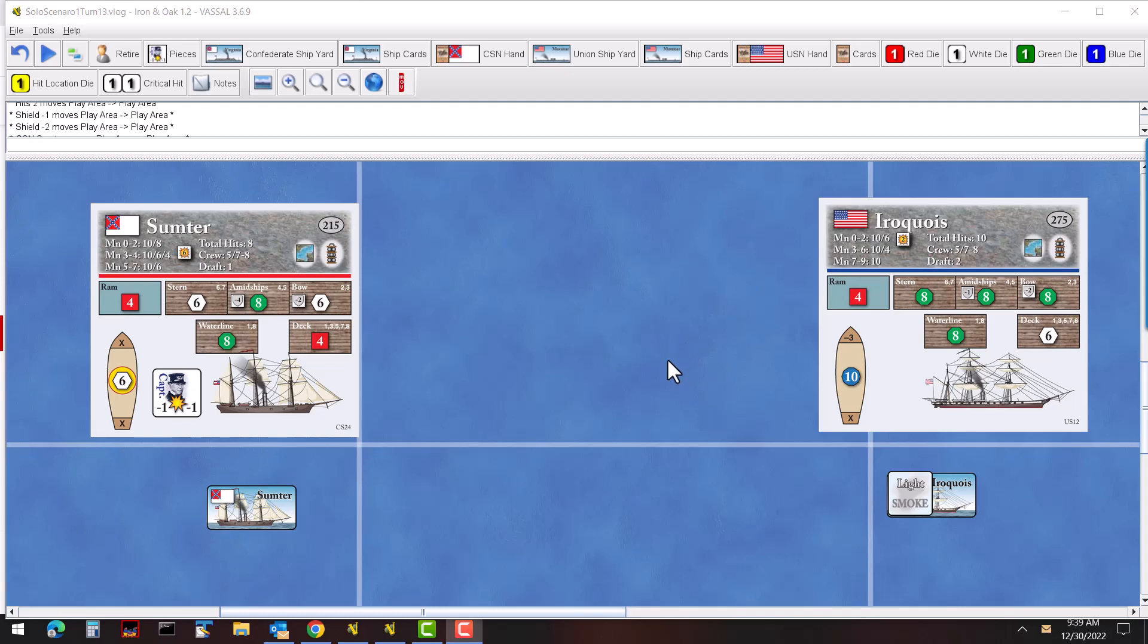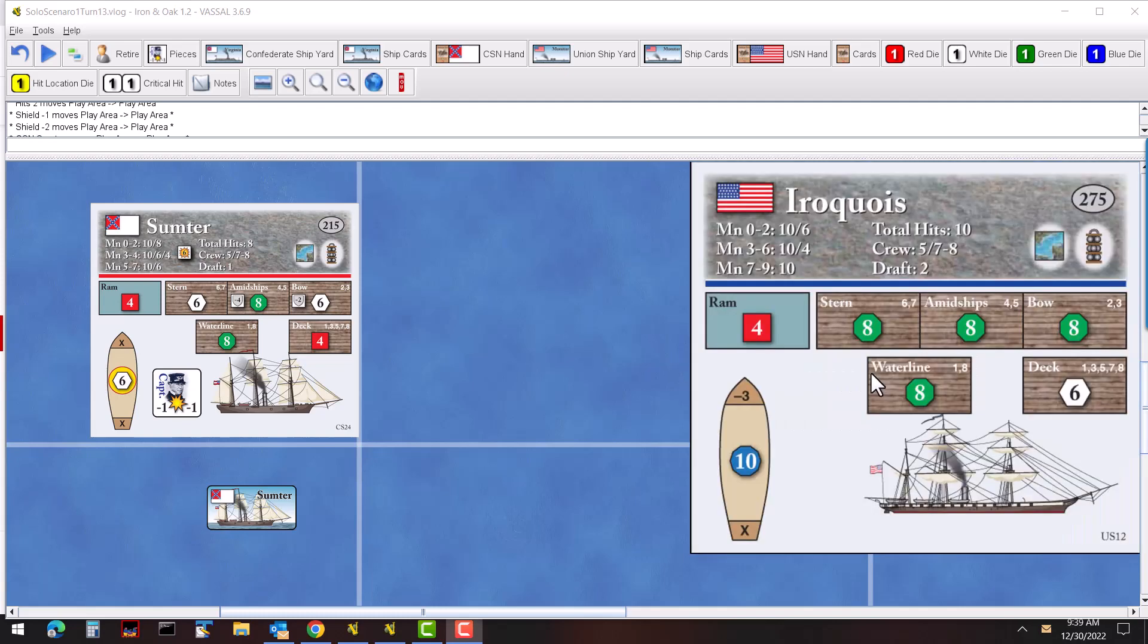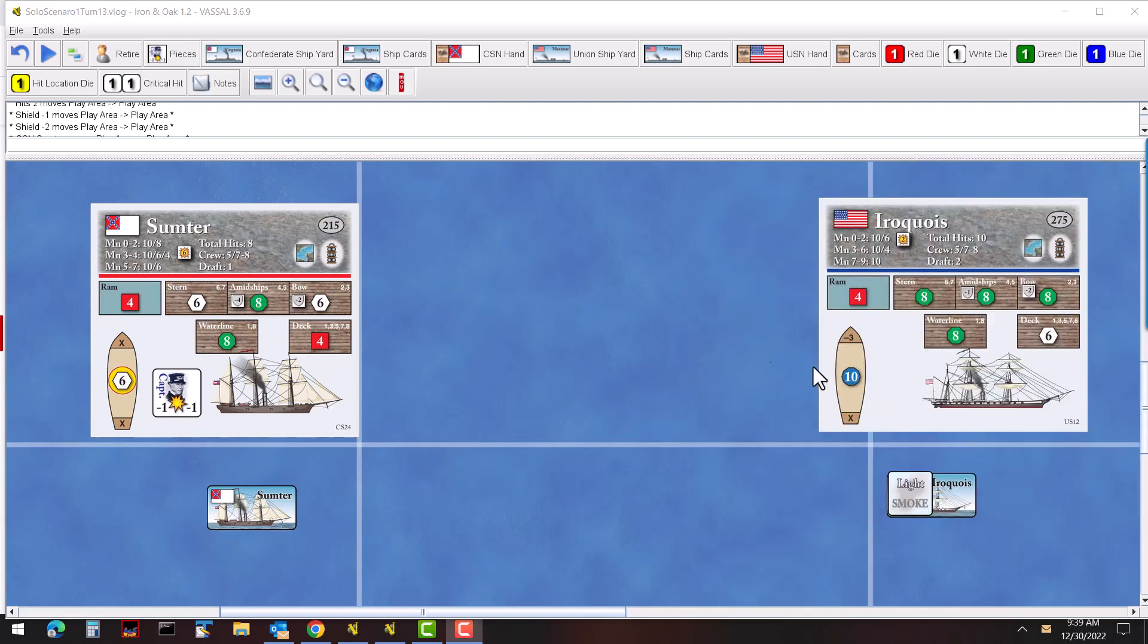Hello everybody and welcome to a little bit of a preview of something potentially coming in the future. This is a playthrough of Iron and Oak, a GMT game that came out in 2013 created by Jim Day, using American Civil War naval units fighting between the Union and Confederates.